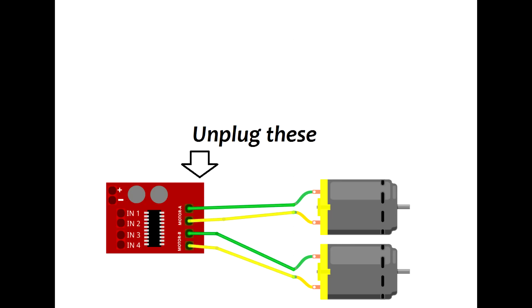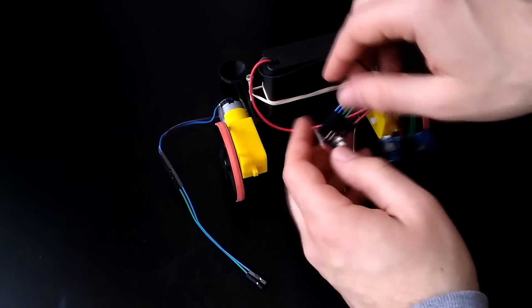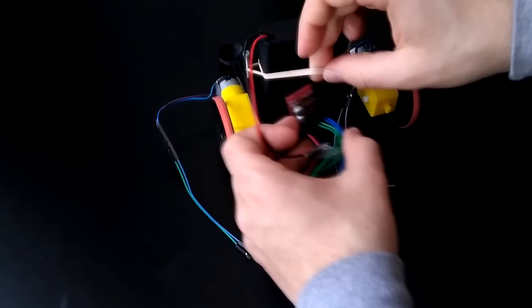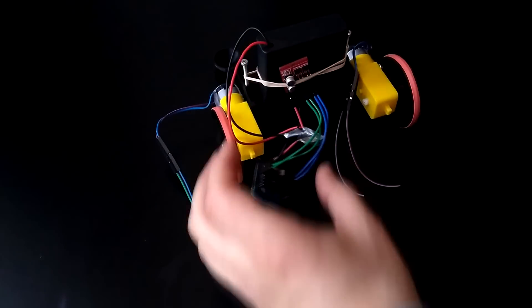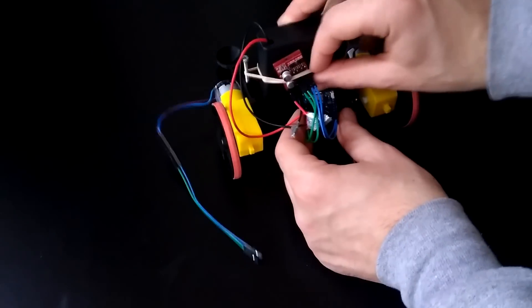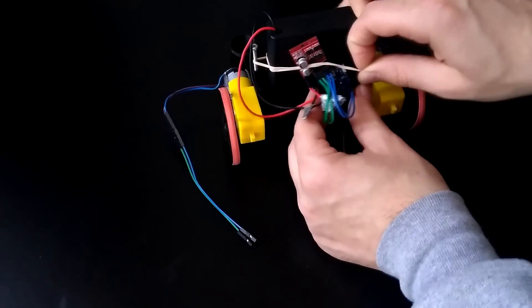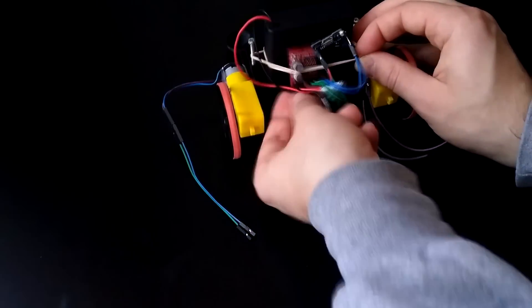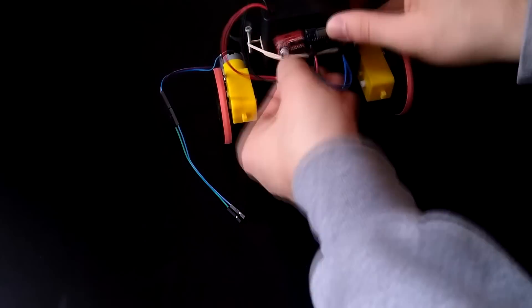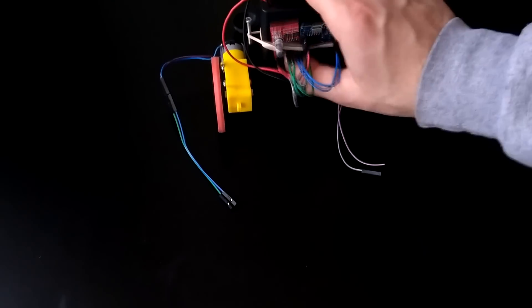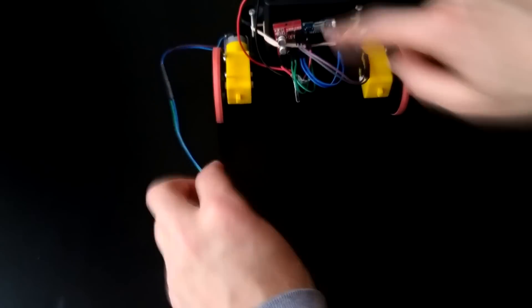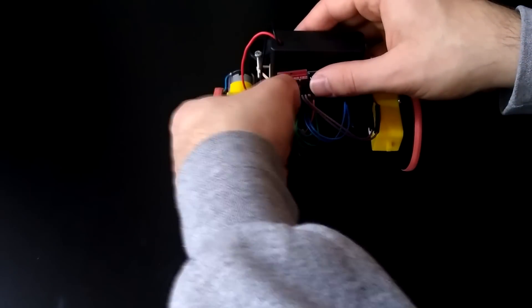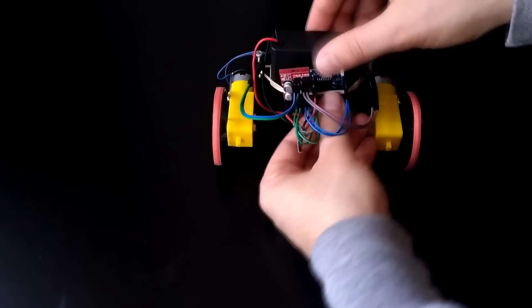Carefully unplug the four motor wires labeled Motor A and Motor B. Take the rubber band wrap around the back and put it between the two gray cylinders on the motor driver. Then slide the Wemos board under the rubber band on the back, between the pins. Mount it so that the micro USB port is facing up. Now plug the motor wires back in.